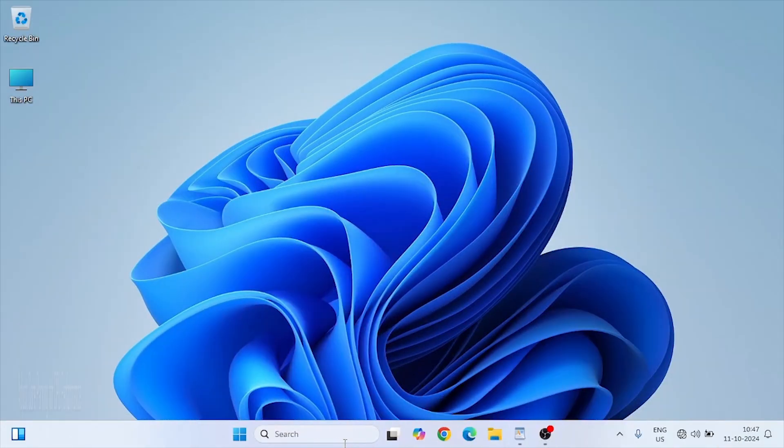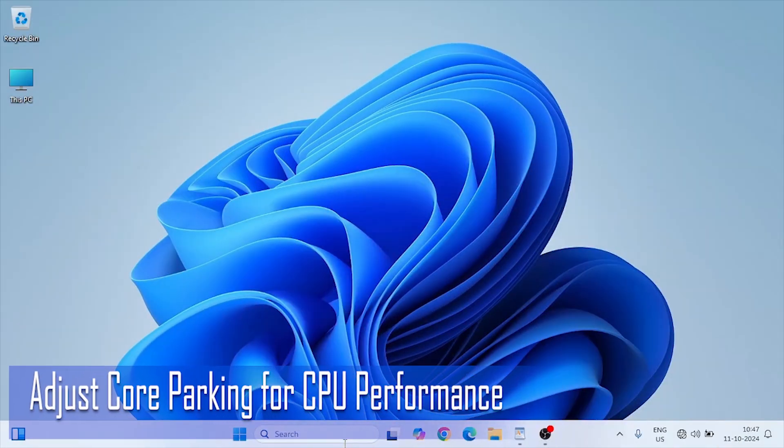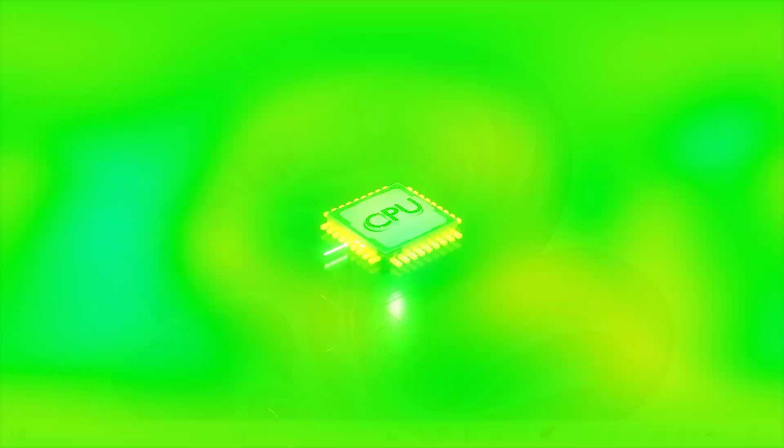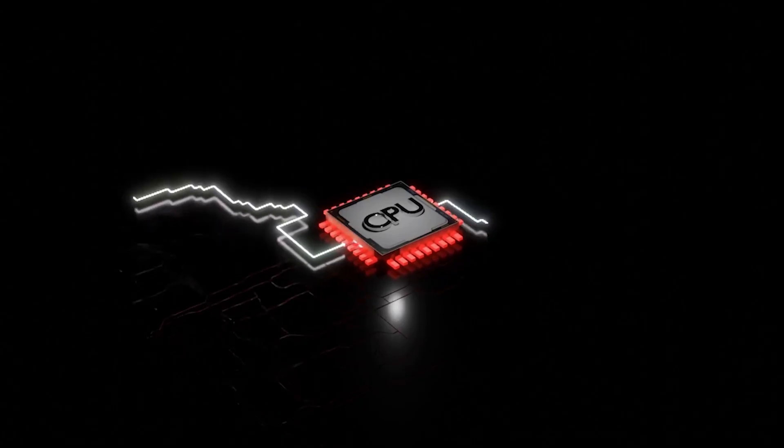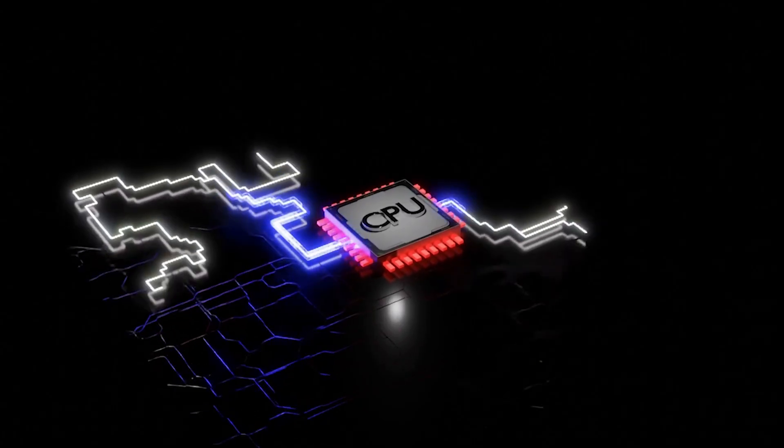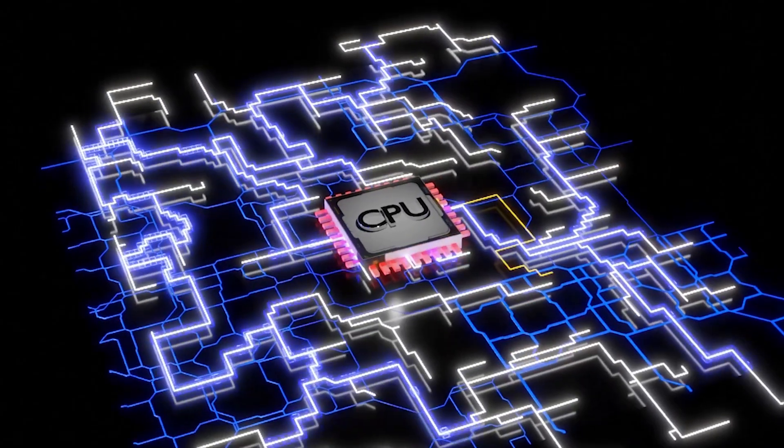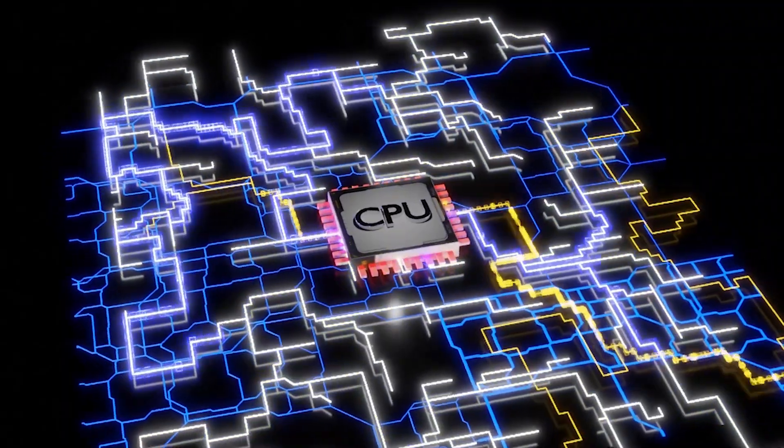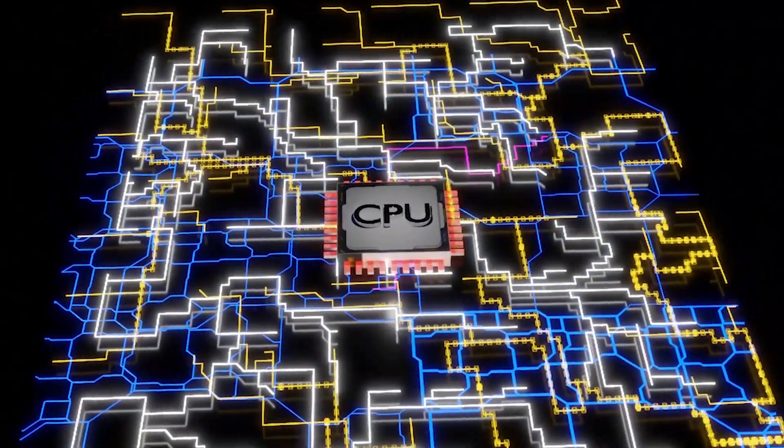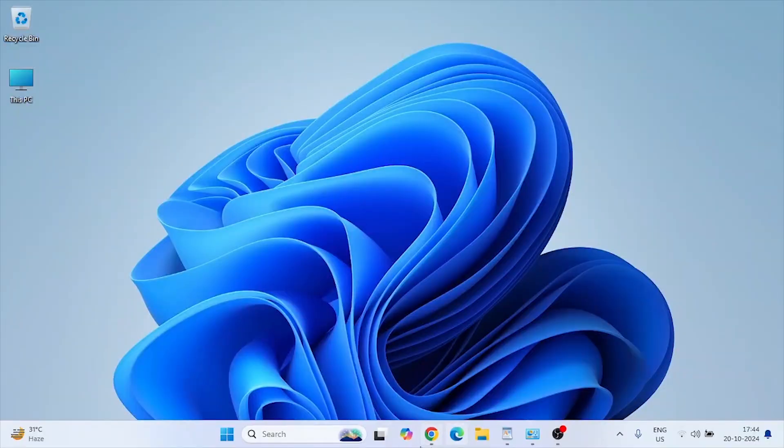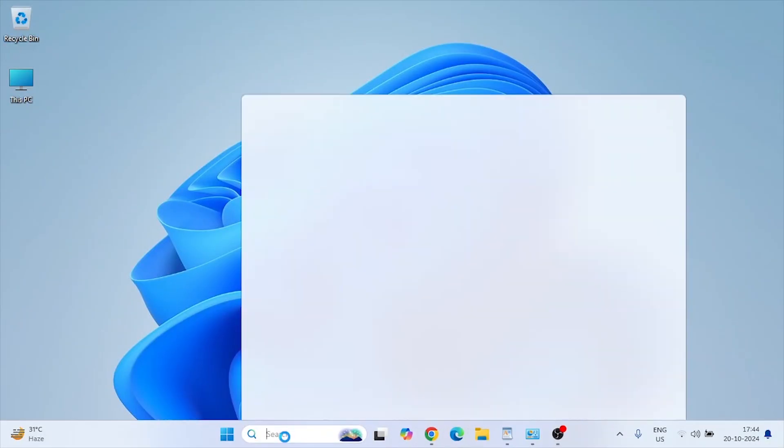In the first step, we will adjust Core Parking for CPU performance. Core Parking is a feature that can dynamically disable CPU cores to save power. However, for gaming, you want all your CPU cores working to their full capacity.